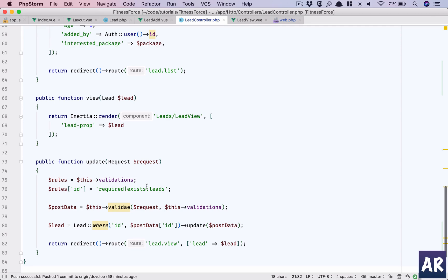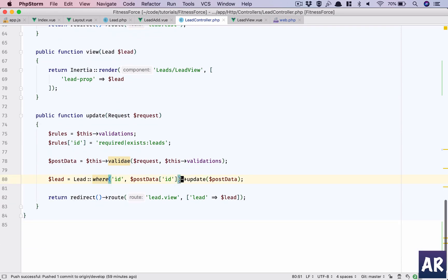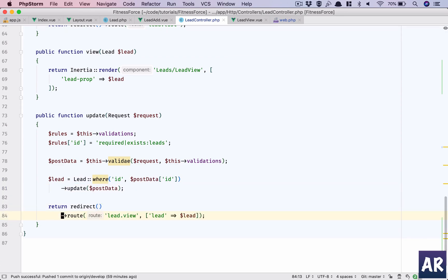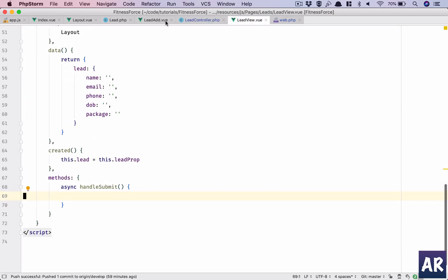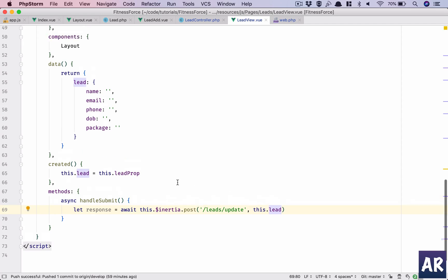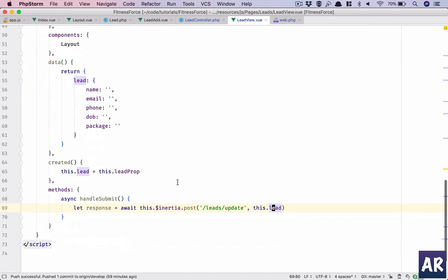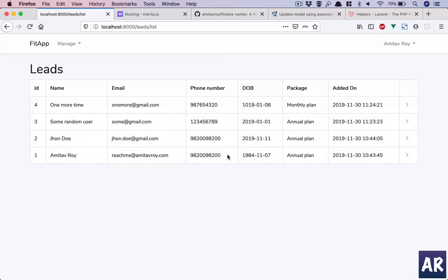I'll also add the ID here because in the update the ID is required — without it I can't do anything. Then we load the lead and do the update. In the component it's an async function, so I'll copy this push and call 'update', still sending the lead object. The ID will be included because I'm getting the props from the model.